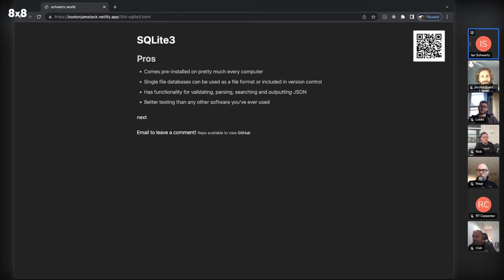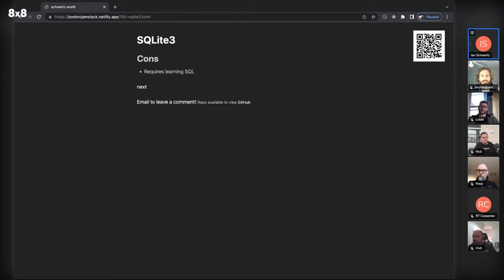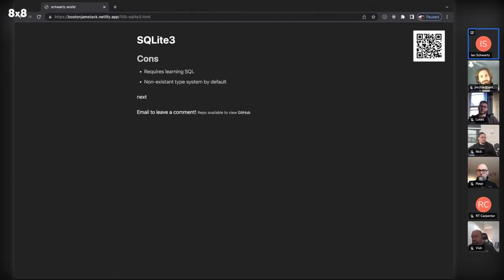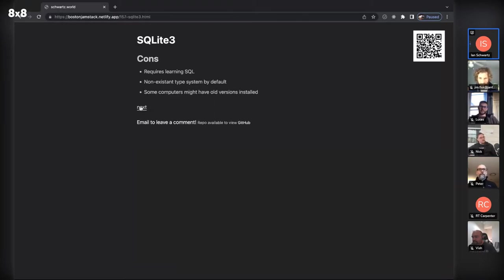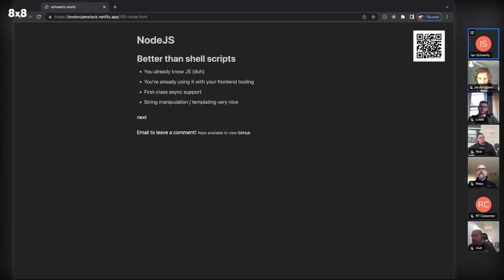The test coverage on SQLite is legendary — they committed to a super high standard and you've never used software tested quite this well. The downside is writing raw SQL calls is not as fun as using an ORM. SQLite isn't typed by default — they just introduced typing as an option, but you can put any type into a column and SQLite will happily store it. Also, depending on the computer you're running it on, there may be old versions installed.